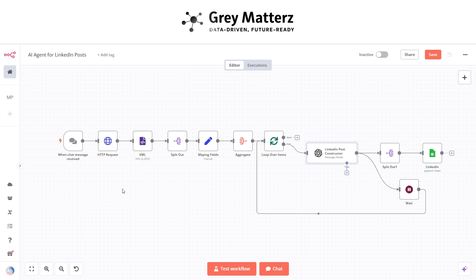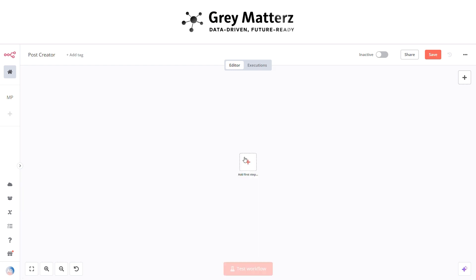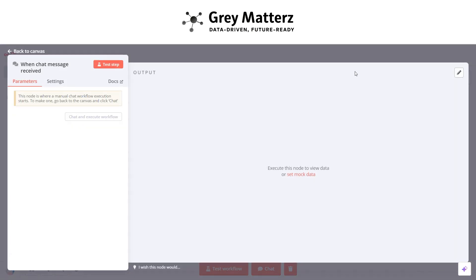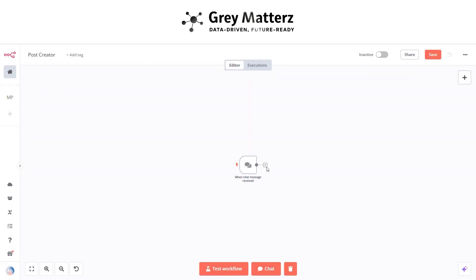Whether you're a content creator, business owner, or freelancer, this automation gives you back your most valuable resource: time. This workflow automates generating LinkedIn posts from web search results and stores the output in Google Sheets. Let's start creating the workflow from scratch — click on 'Add First Step' and click on 'Chat Message'. It will trigger our workflow when a chat message is received.